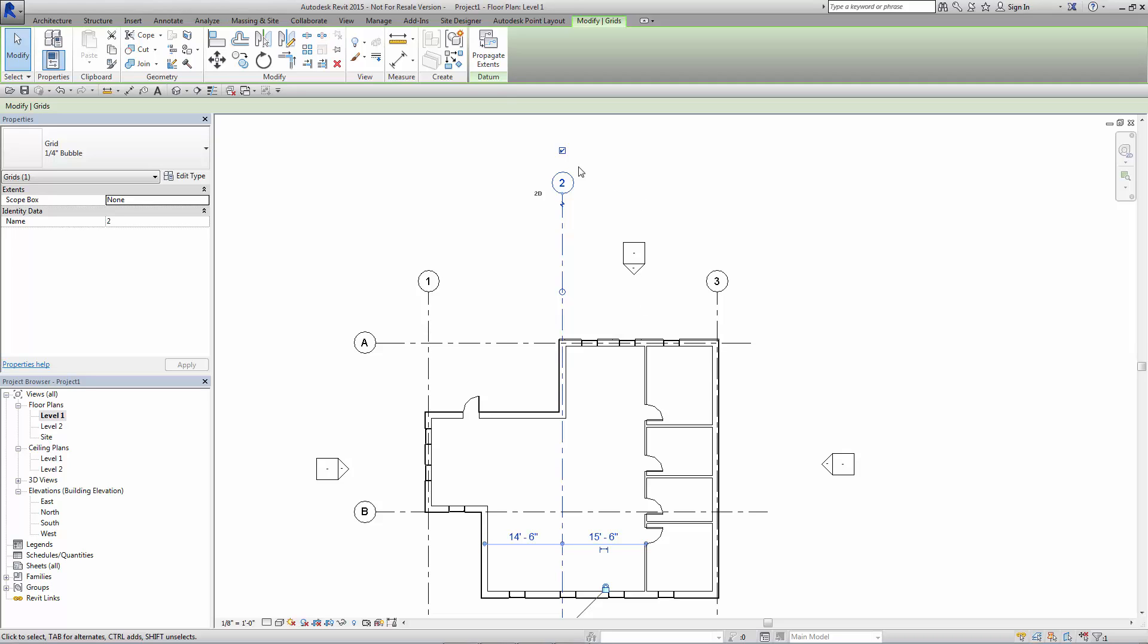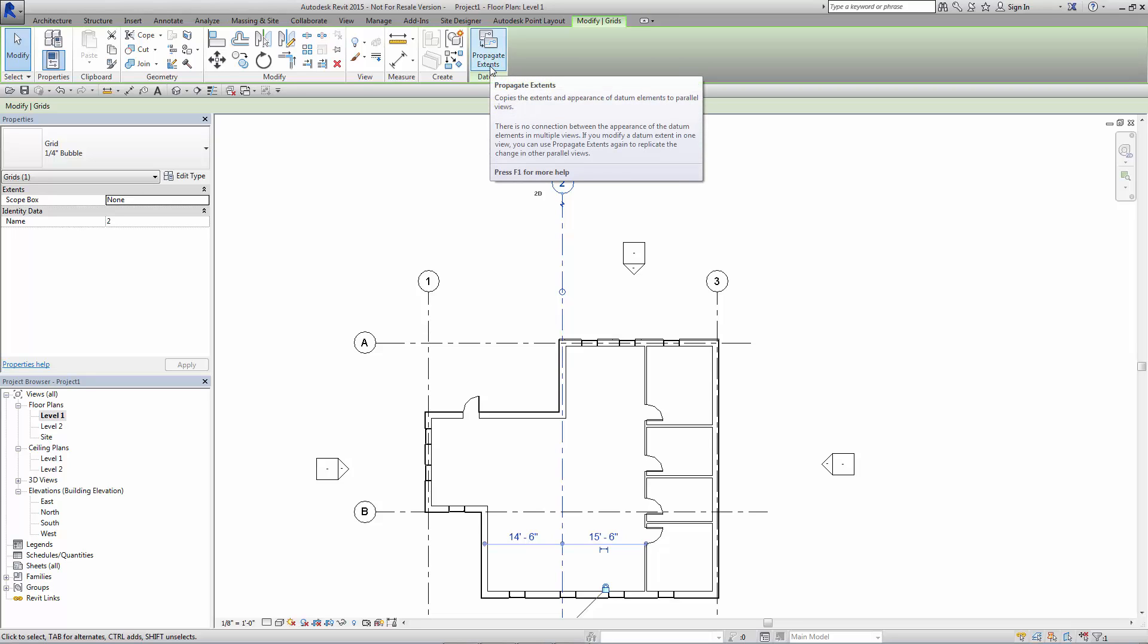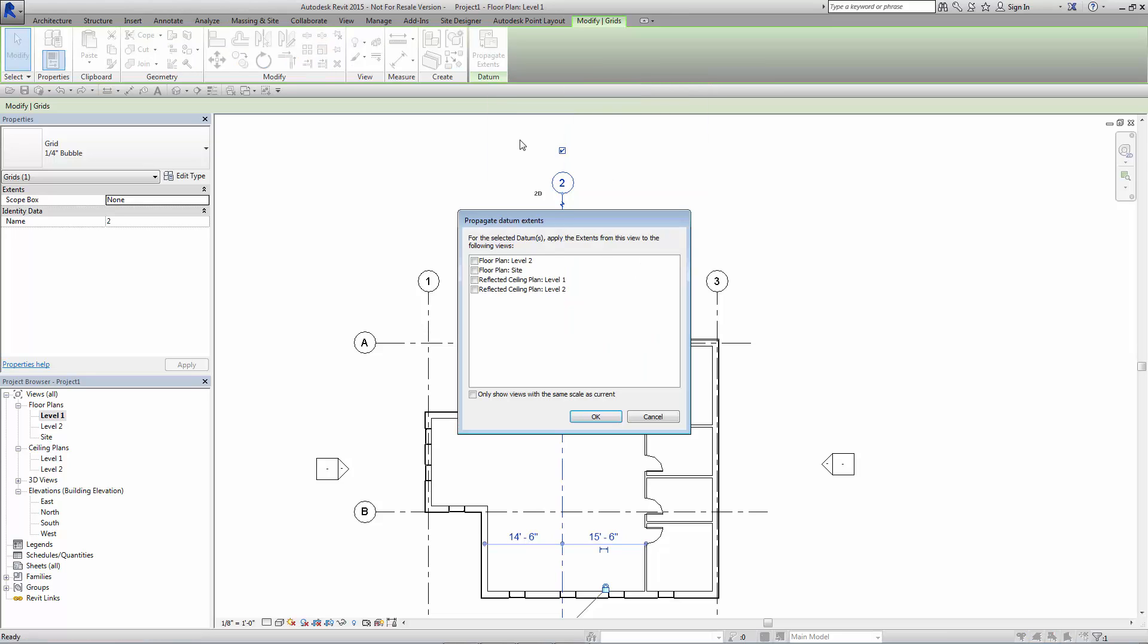So we have this option up here that says Propagate Extents. It's a very valuable tool because it allows us to take the same changes we made or make the changes we've done in this view and propagate them to other views. So if I propagate extents, it actually goes so far as to, well, how would you like these changes to be distributed?